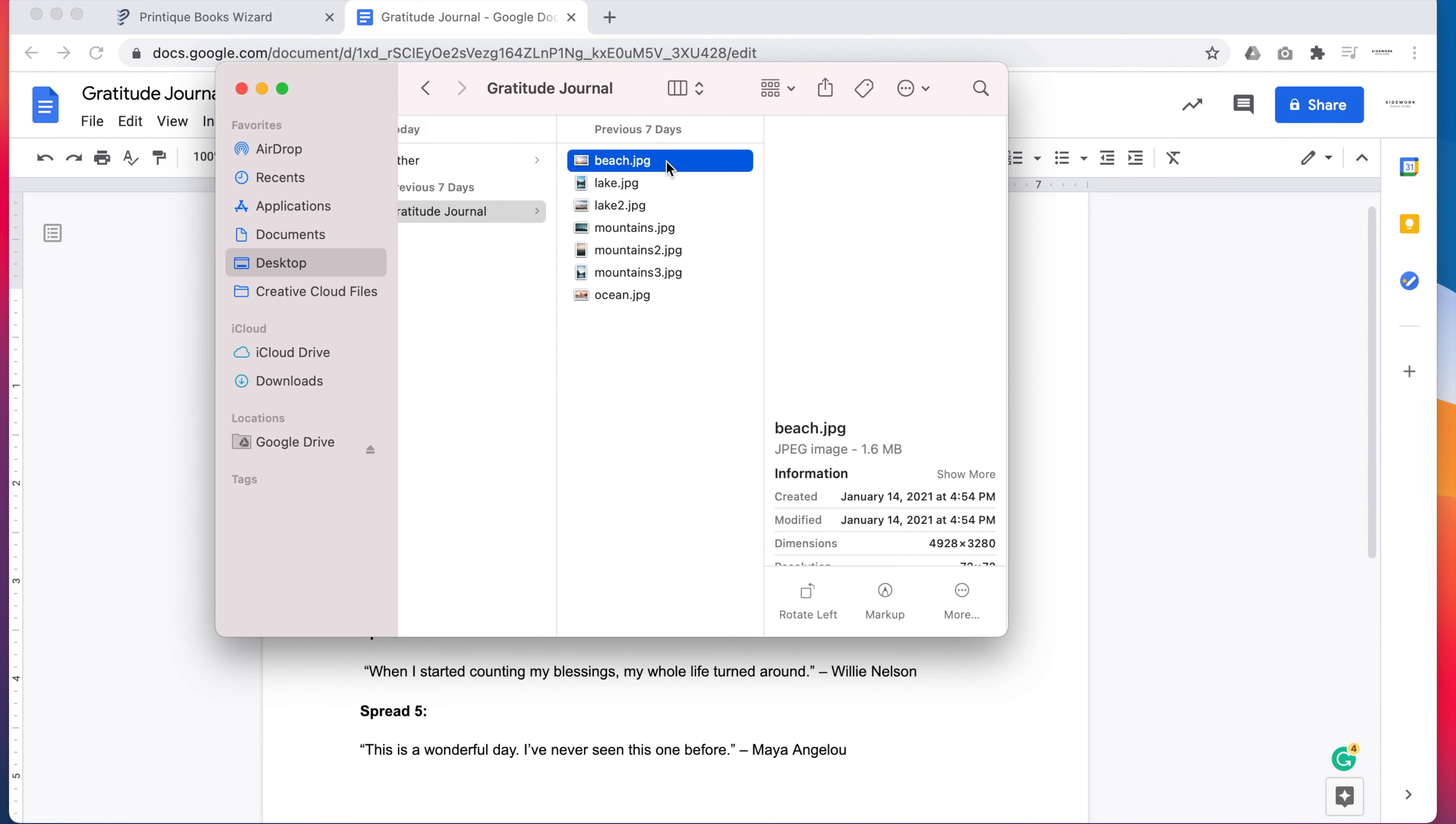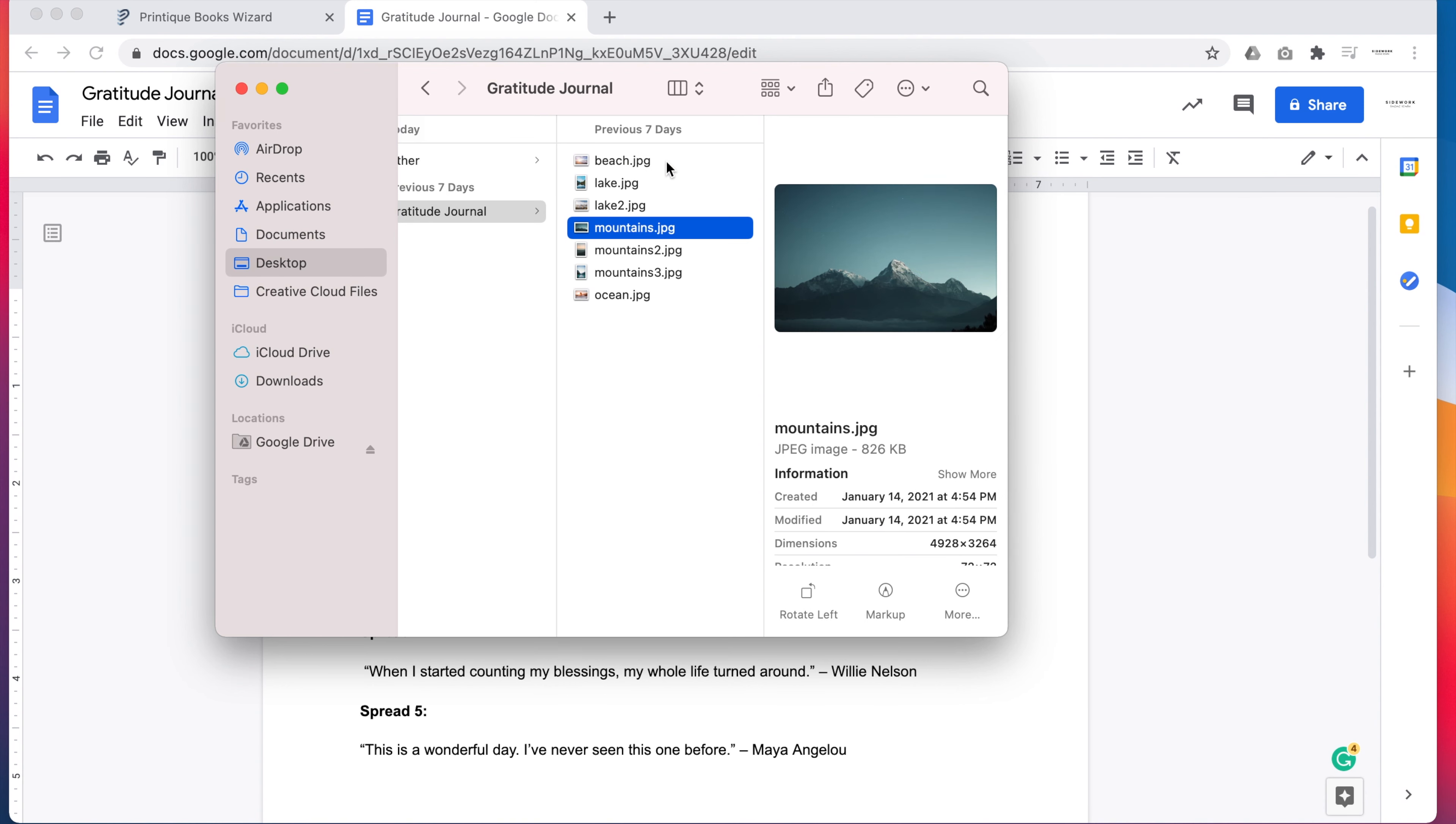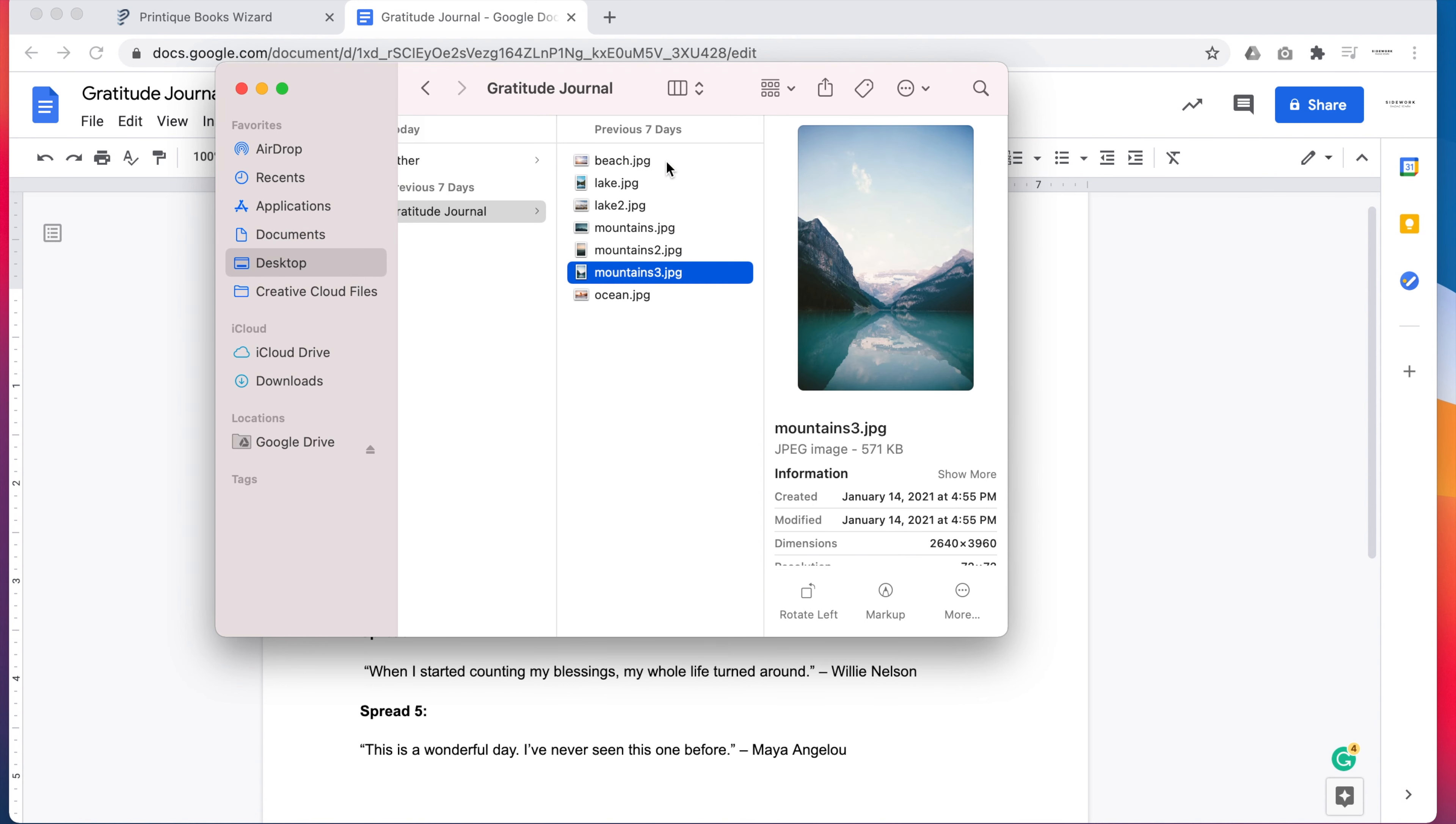Before you begin, gather and organize the text and images you want to use. You'll need enough for 20 full spreads.